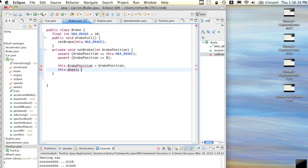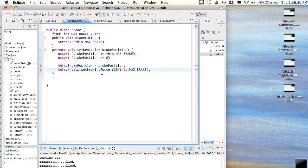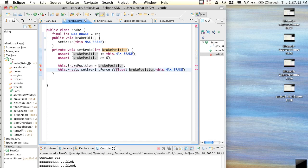I wish I knew more about friction and newtons. So we're going to go this.wheels.setBrakingForce equal to the brake position over max brake - is it this simple? We need to make sure that's not integer division, so we'd better convert brake position to a double float, so it does a floating point division.